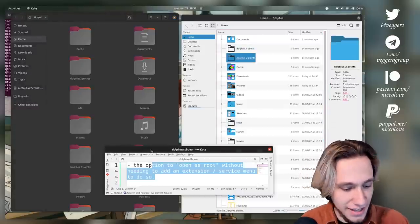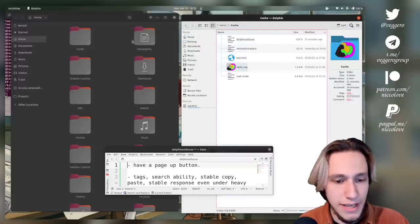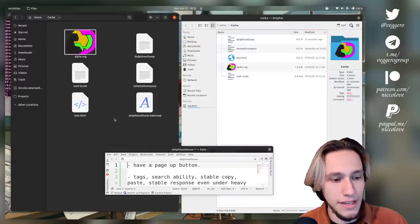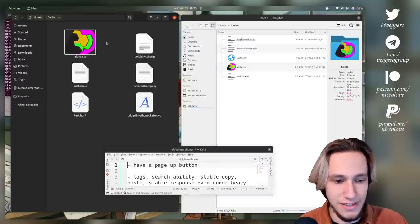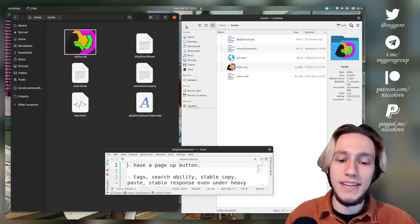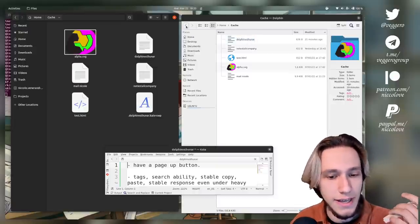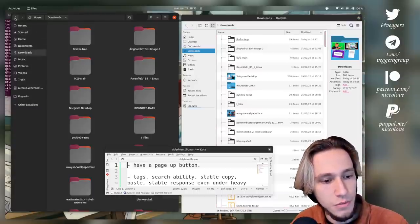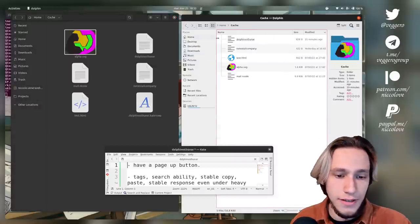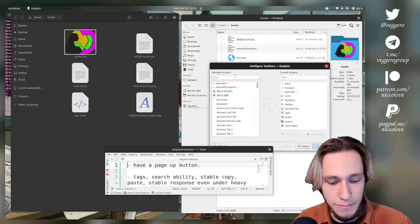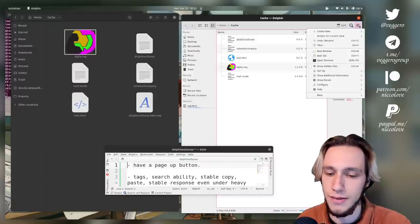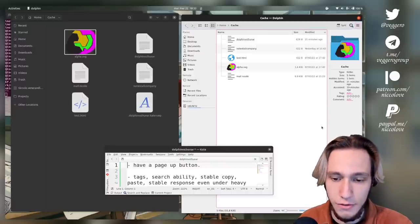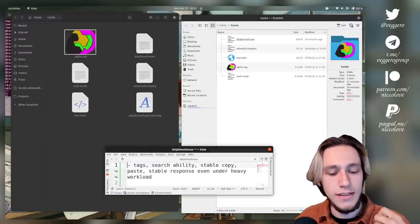Next one: have a page up button. We are inside of cake as an example and we want to go a page up. As far as I see, neither has a page up button. This one is go back and this one is also go back. In Dolphin you can actually add an up button, but it's not shown by default, so it doesn't count. Neither gets the point.